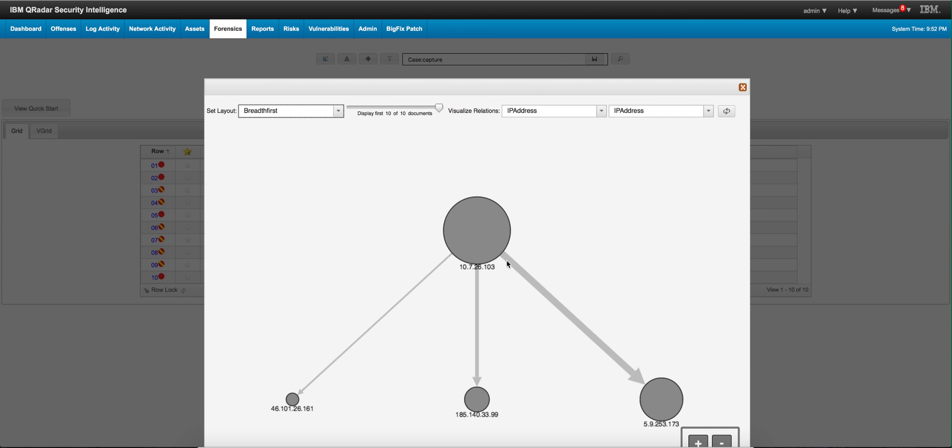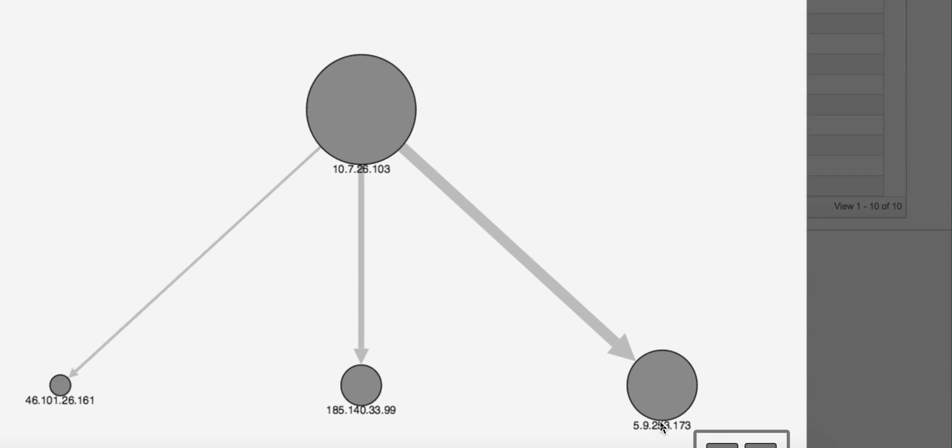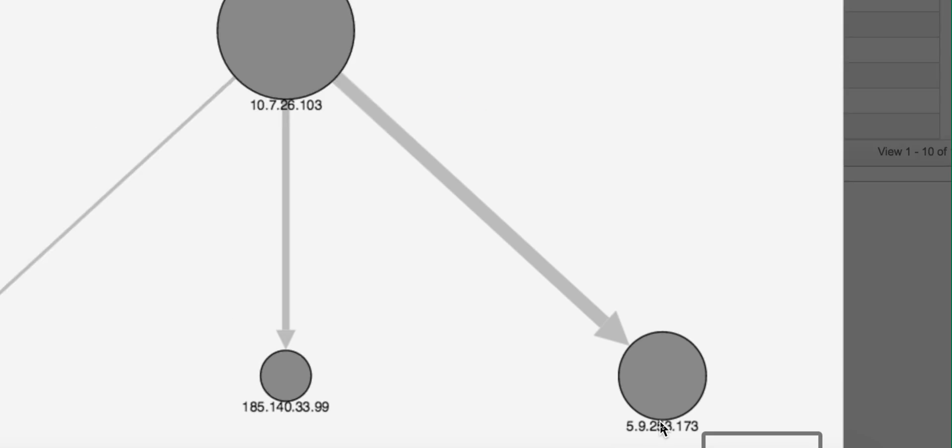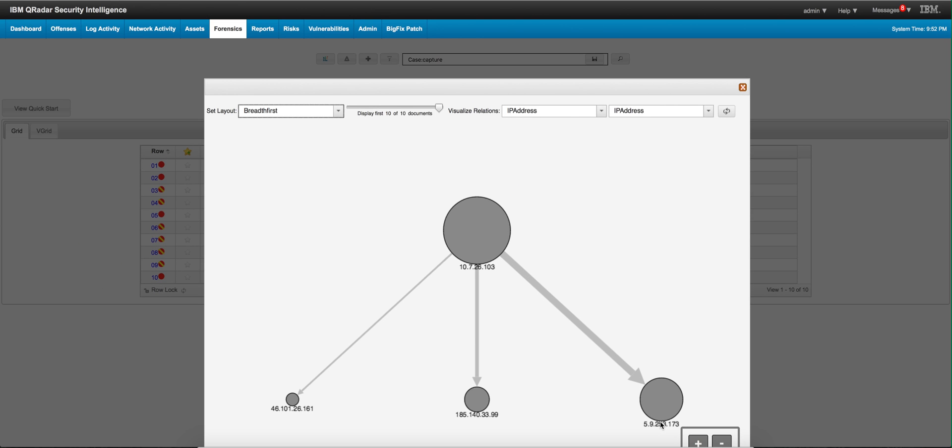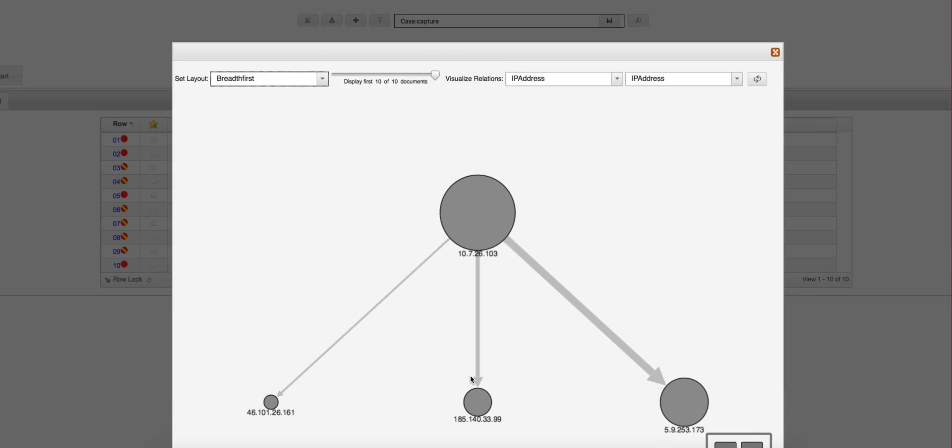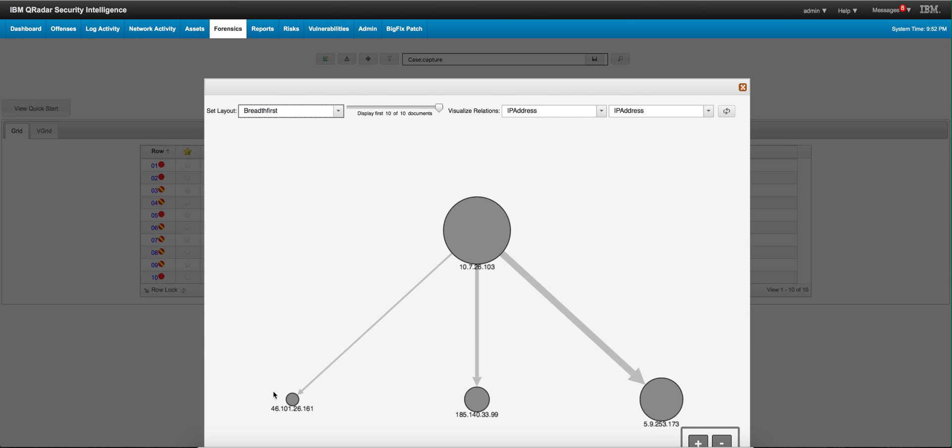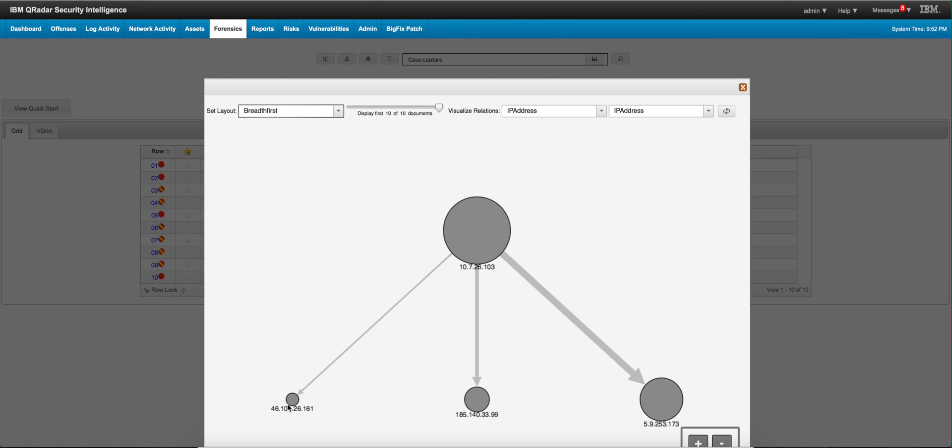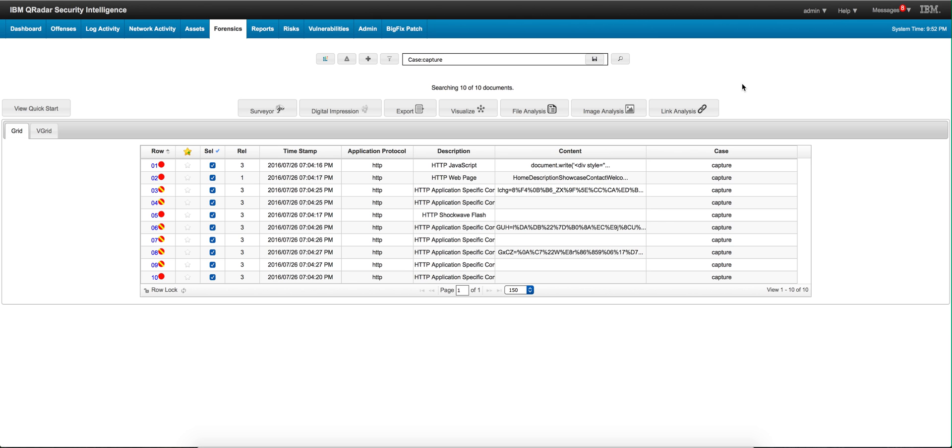And this is that 5.9 address that was detected by the XGS. I see heavy traffic represented by a thicker line, less traffic going to this 185 network, and even less traffic going to this 46 network. Let's try to understand everything that went in there.